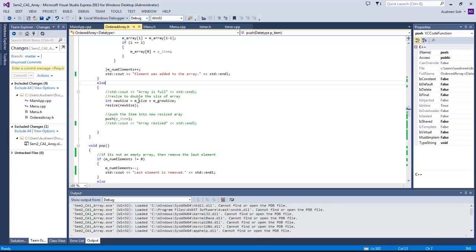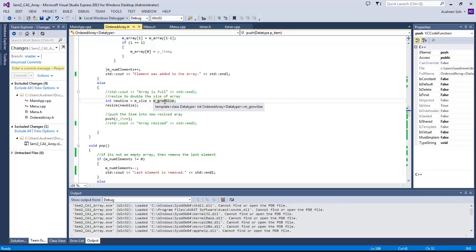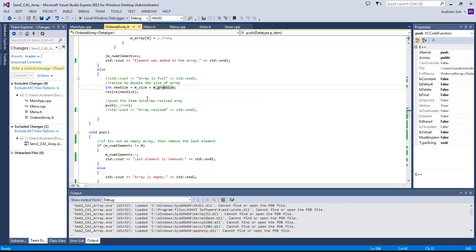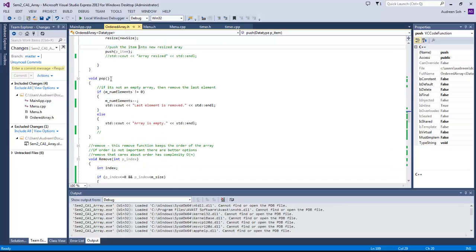If the array is full, mSize plus growSize — so if the size is 20 and grow size is 15, it resizes by adding 15 and then calls push again. Pop simply decrements numElements — it doesn't physically delete the data, it just means the loop only goes up to the new count, so the last element is effectively ignored.